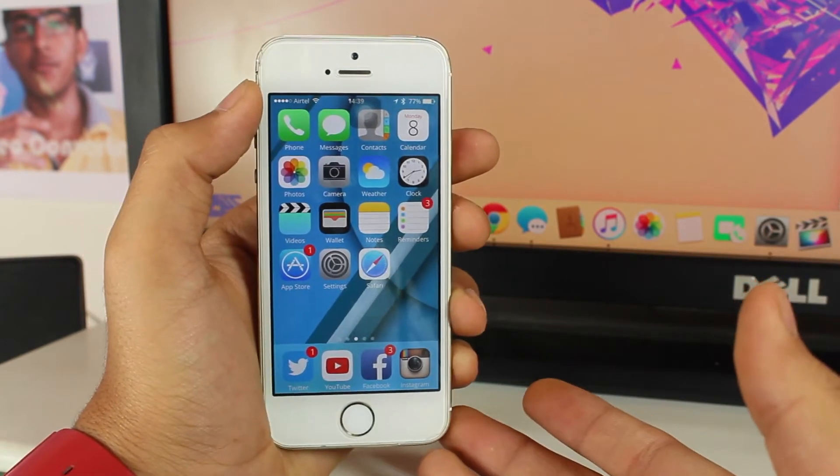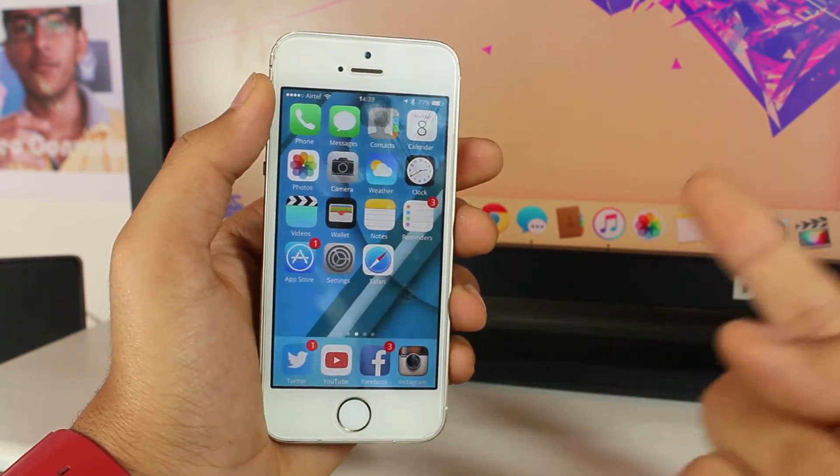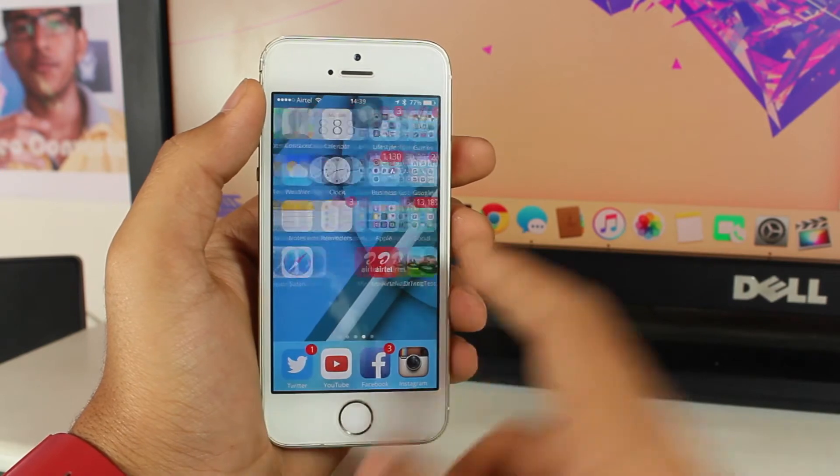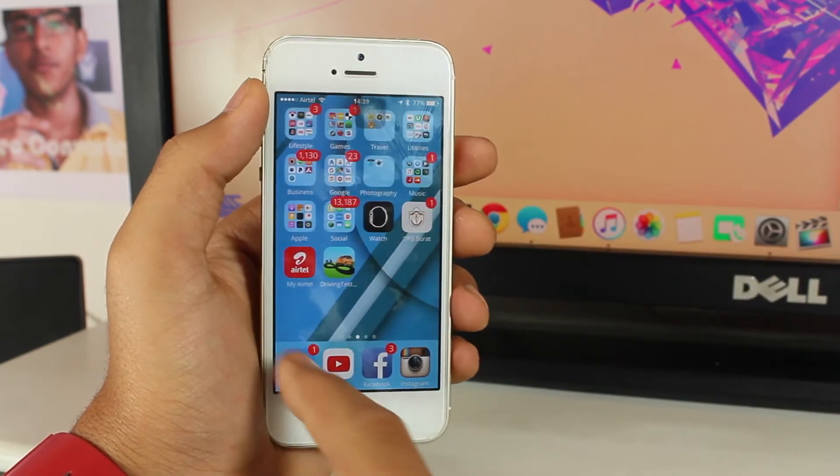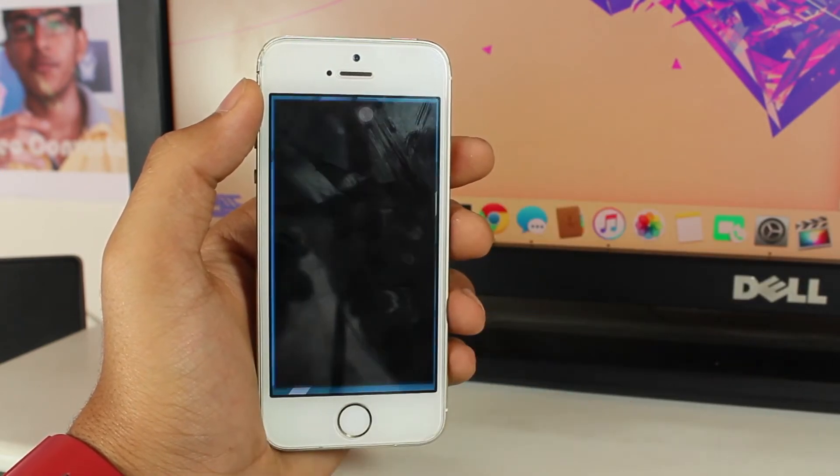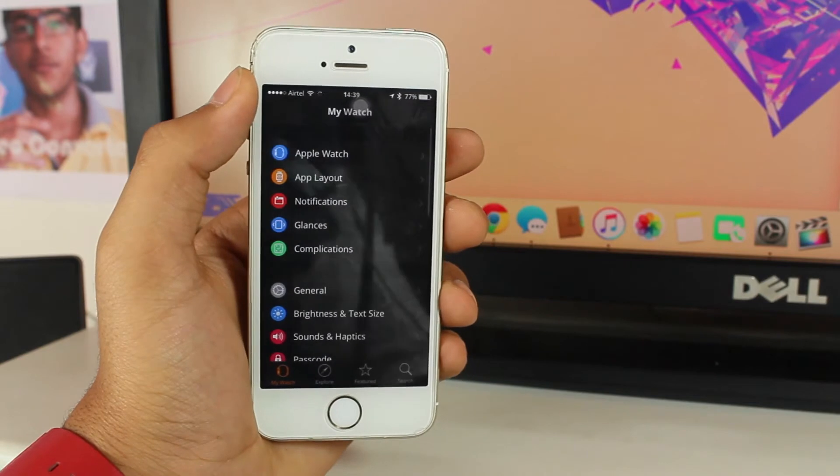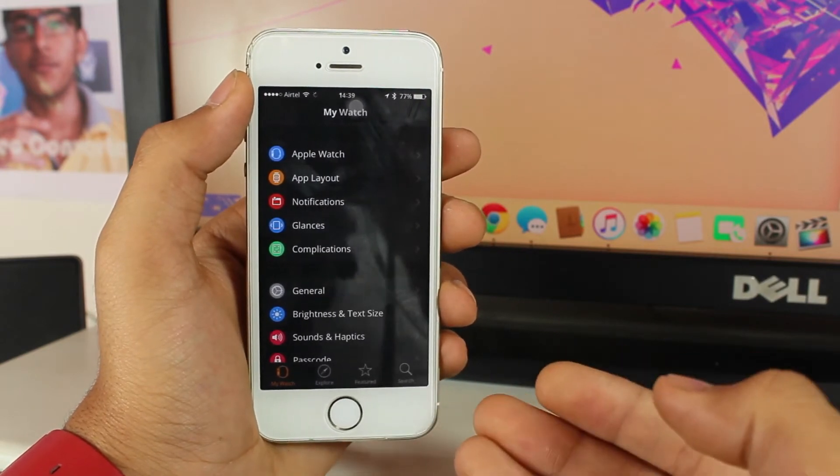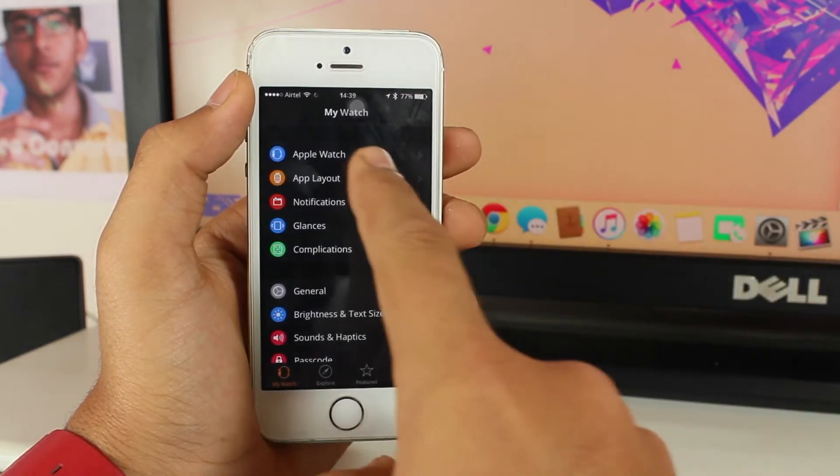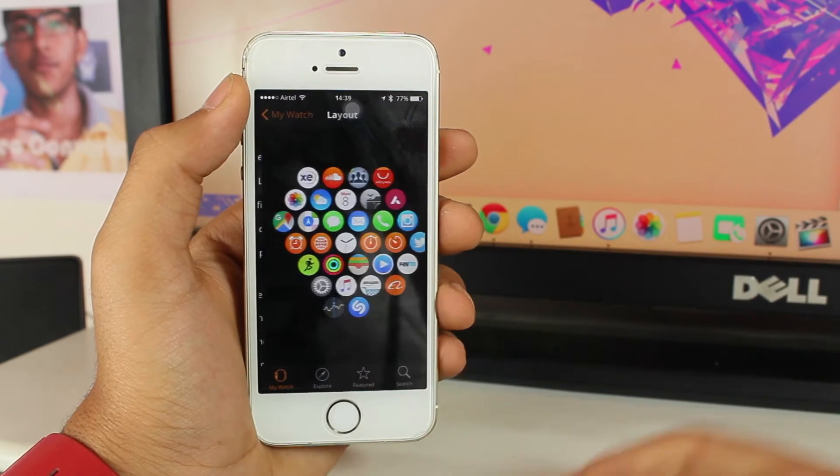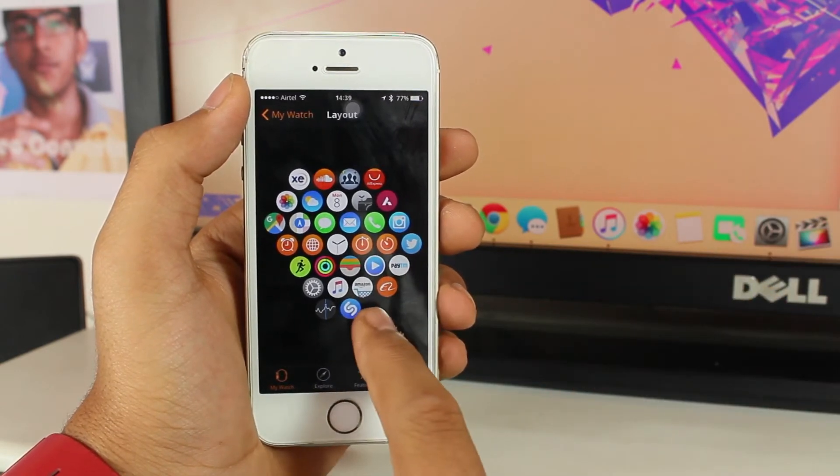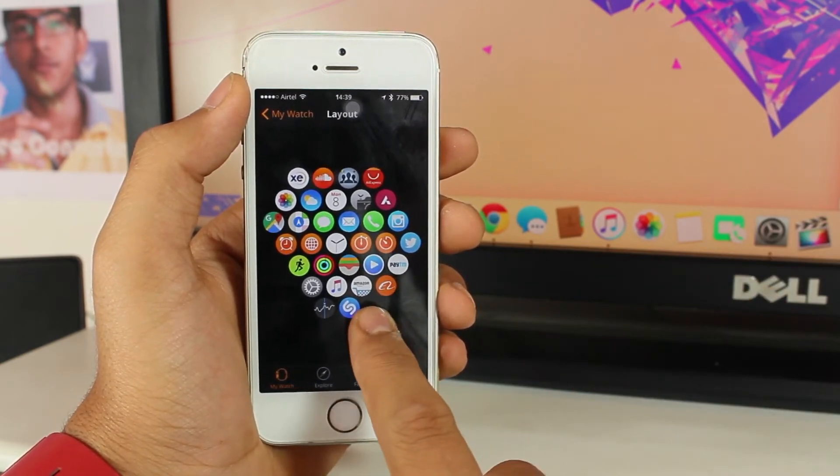First, scroll and tap on the Apple Watch application. Once you're in the Apple Watch application on your iPhone, tap on the second icon which is the App Layout. It will have all the applications which are present on your Apple Watch.